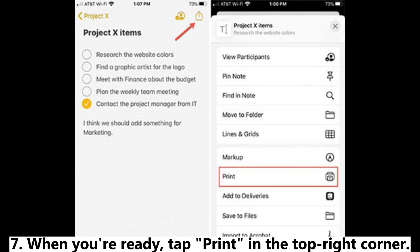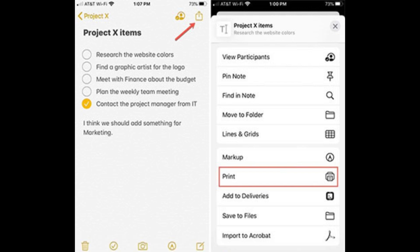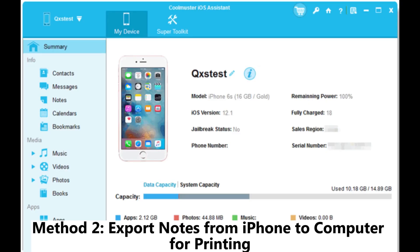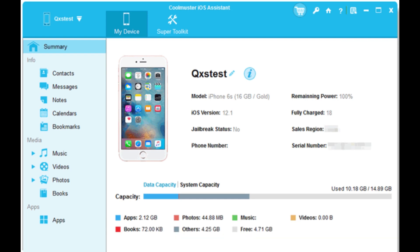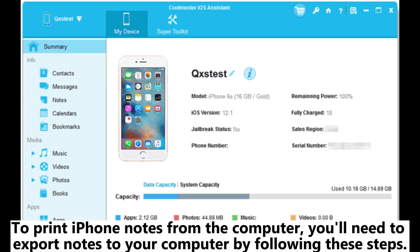Seven, when you're ready, tap 'Print' in the top right corner. Method two: export notes from iPhone to computer for printing. To print iPhone notes from the computer, you'll need to export notes to your computer by following these steps.